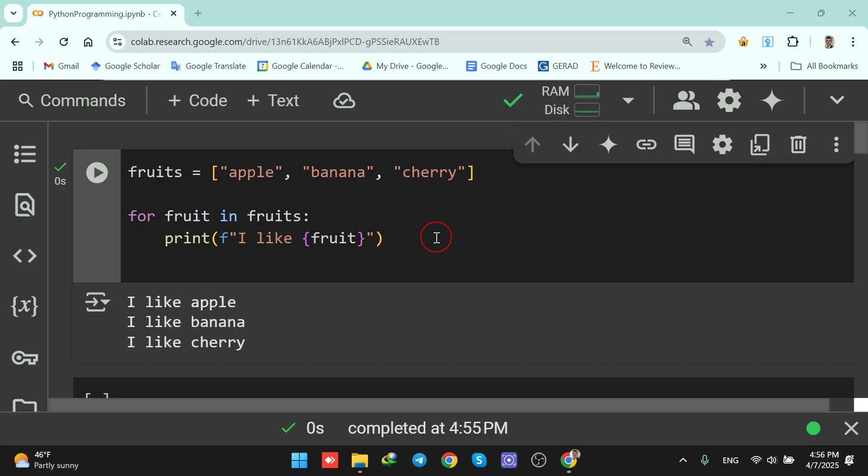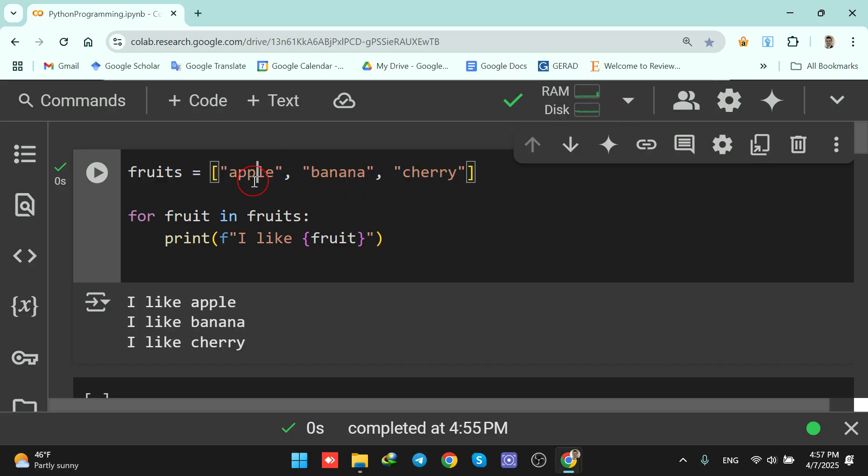A for loop lets you repeat code for each item in a sequence like a list. Here we have a list called fruits. It has three elements: apple, banana, and cherry.